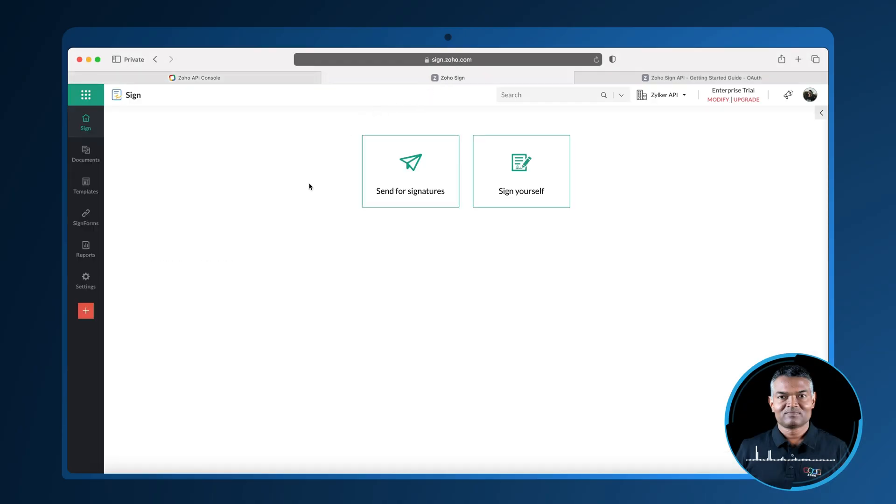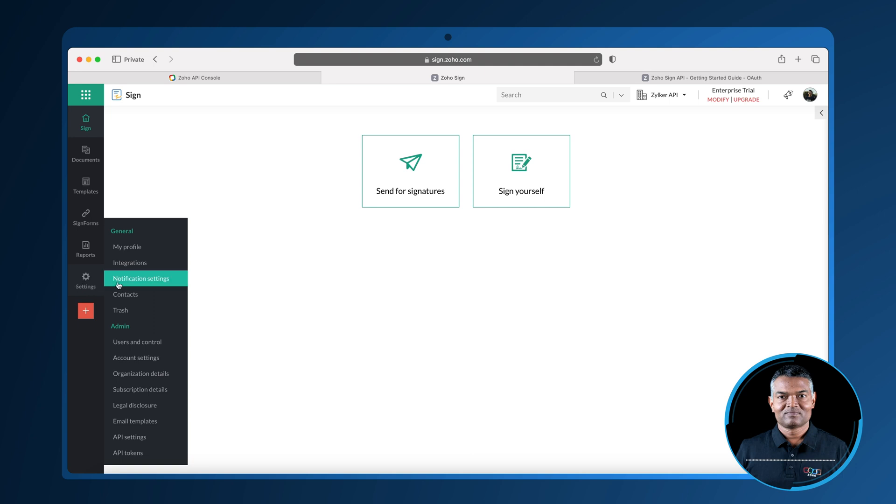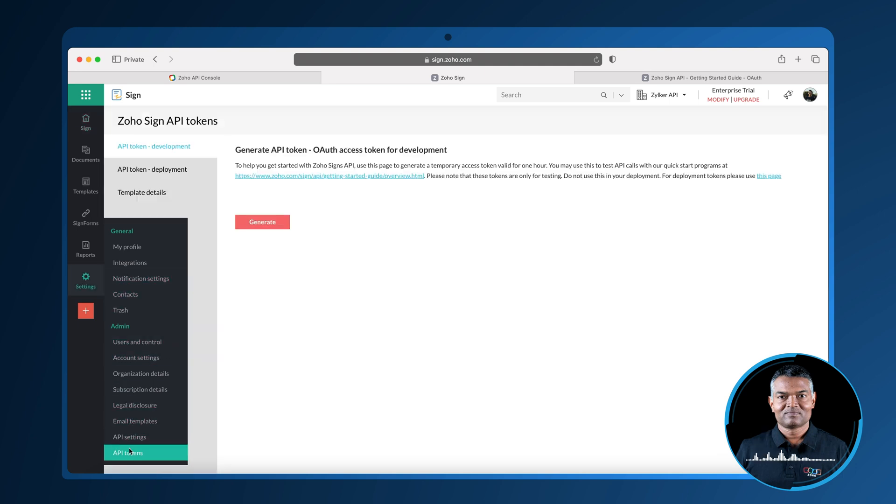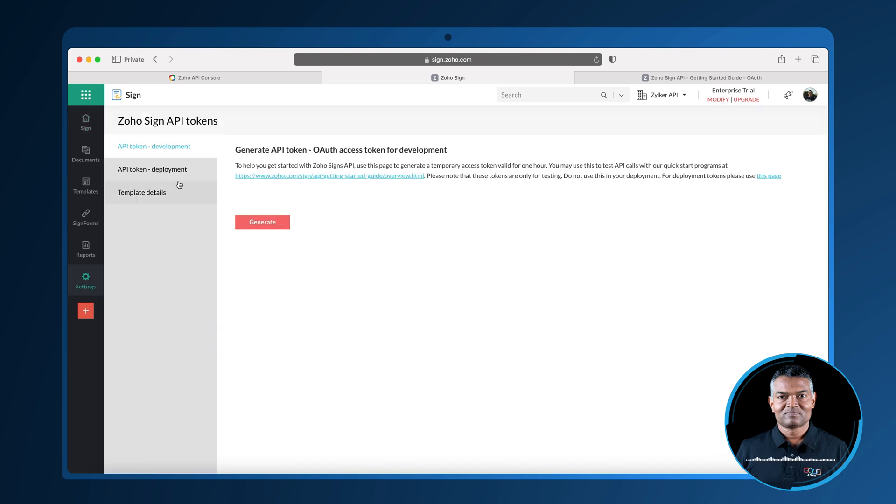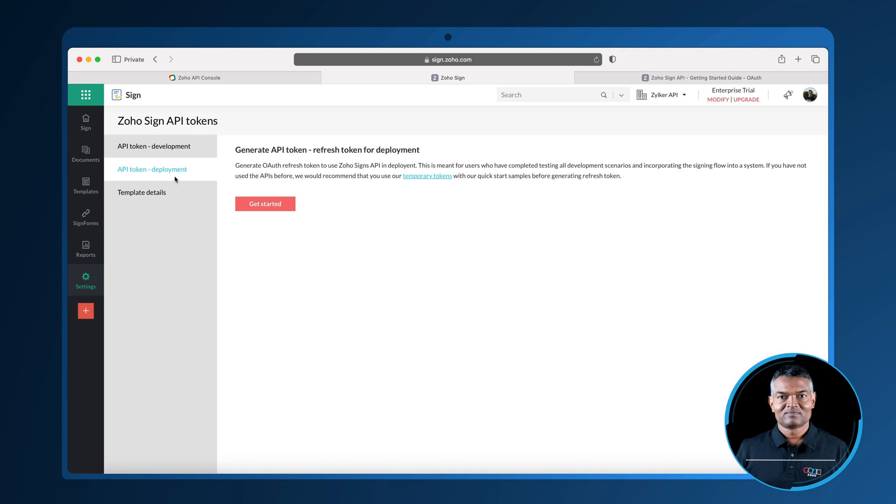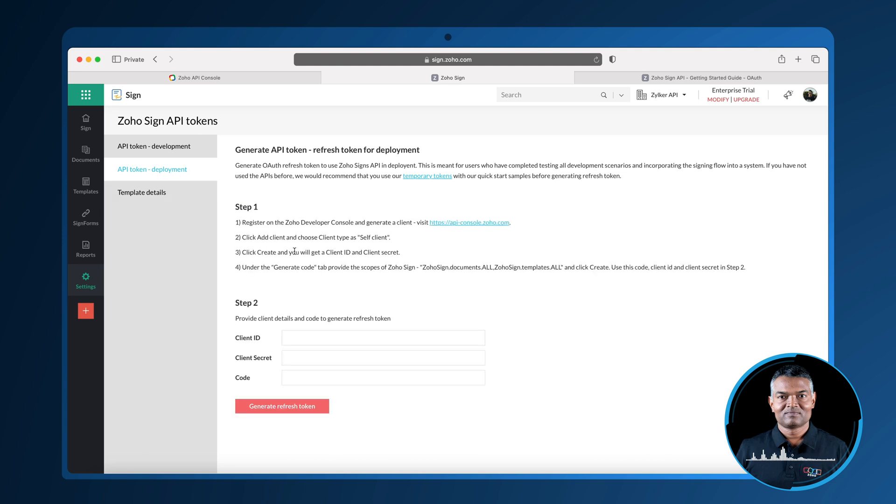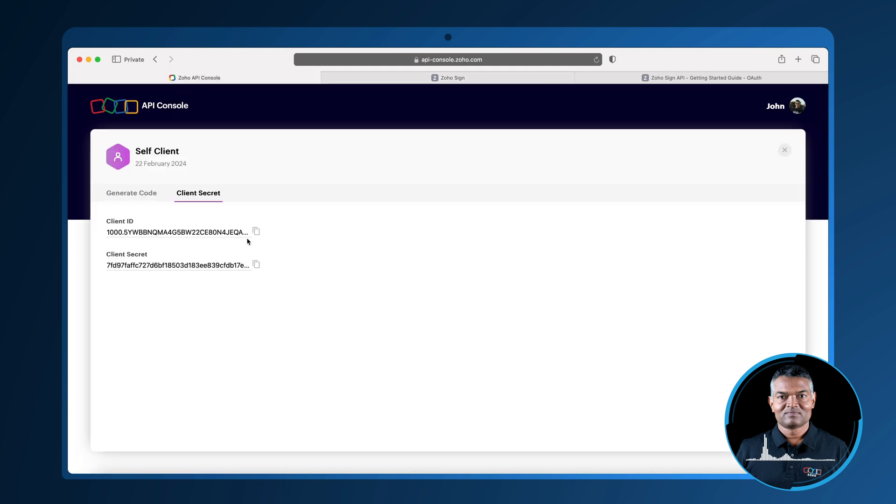Now, switch to sign.zoho.com, select settings, API tokens, deployment option and then click get started. Here, paste the client ID and client secret in the appropriate fields.